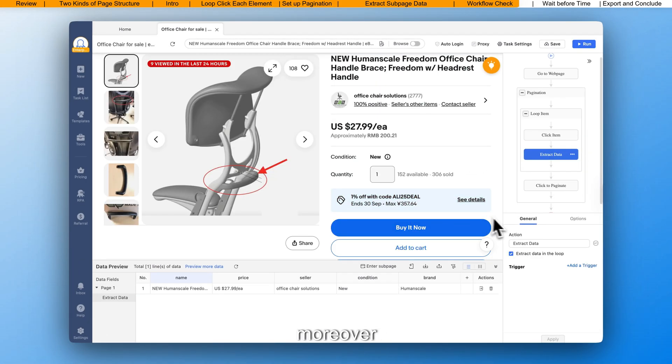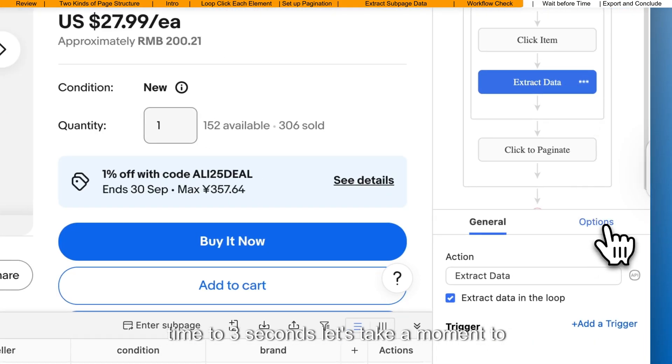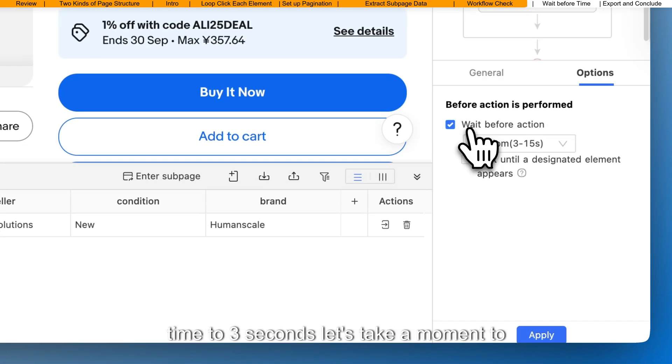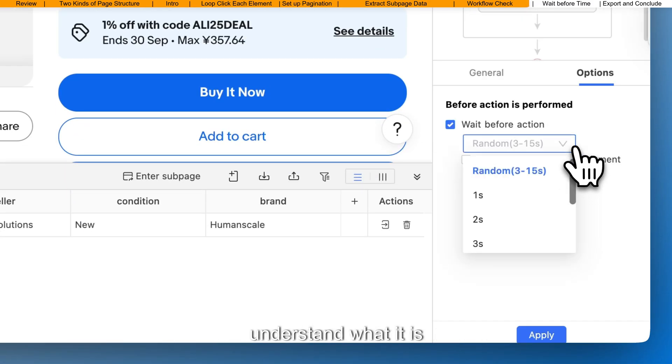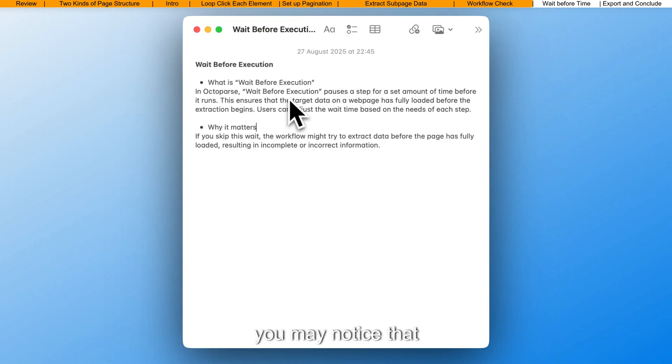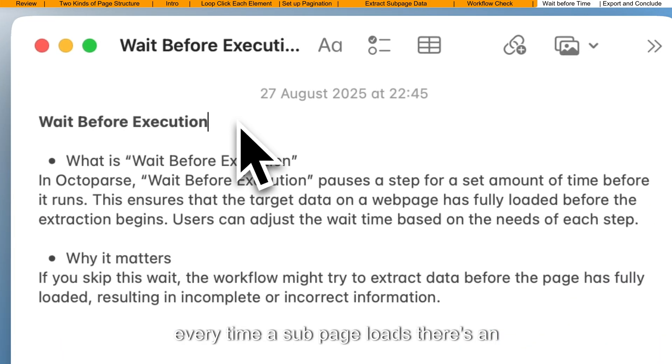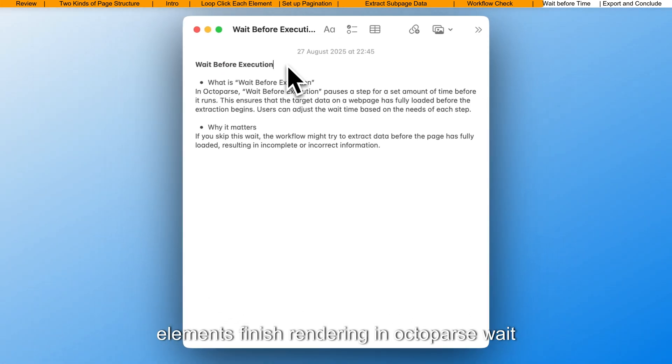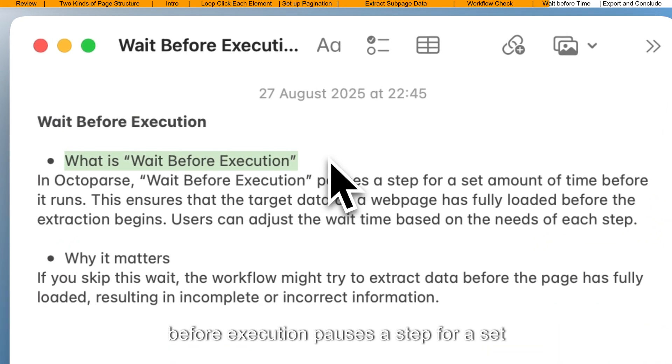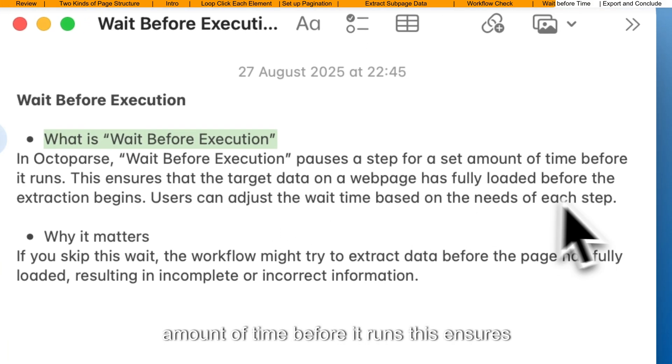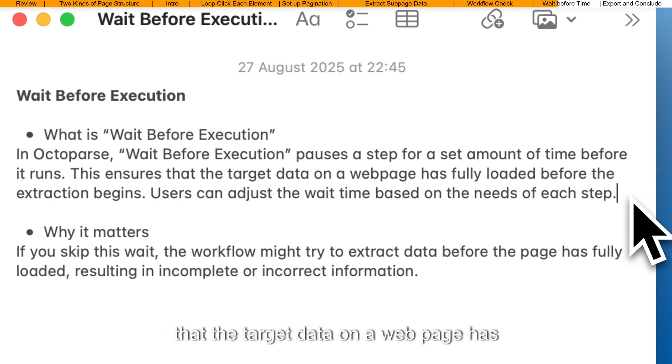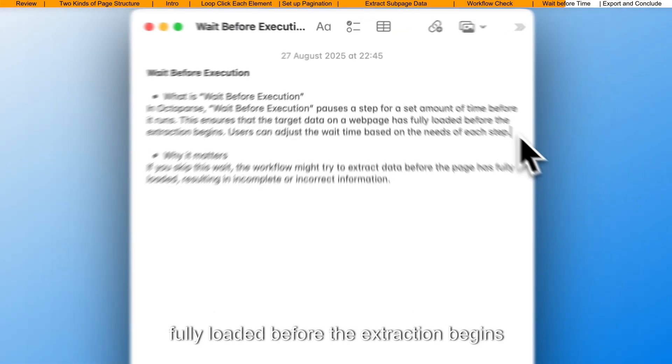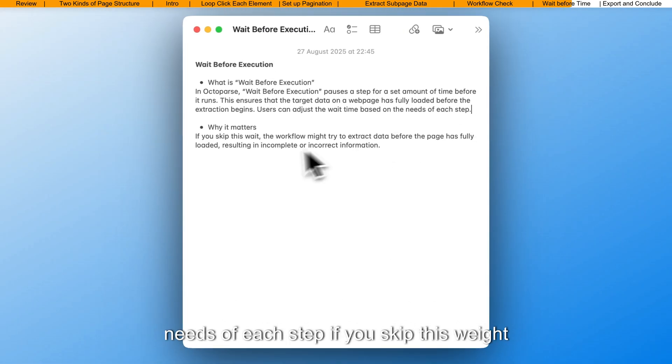Moreover, we also need to set a wait-before-action time to 3 seconds. Let's take a moment to understand what it is. You may notice that every time a sub-page loads, there's an inevitable waiting period while all elements finish rendering. In Octoparse, wait-before-execution pauses a step for a set amount of time before it runs. This ensures that the target data on a web page has fully loaded before the extraction begins. Users can adjust the wait time based on the needs of each step.